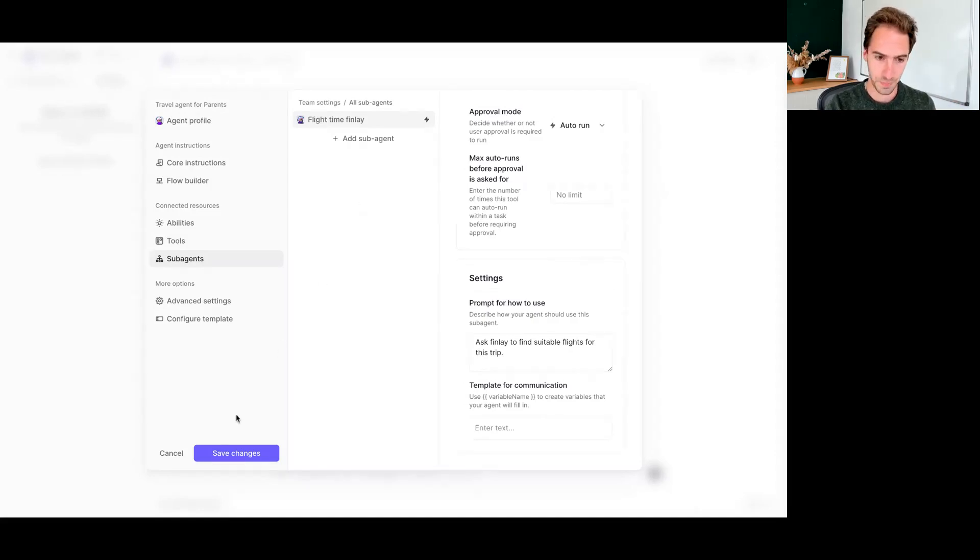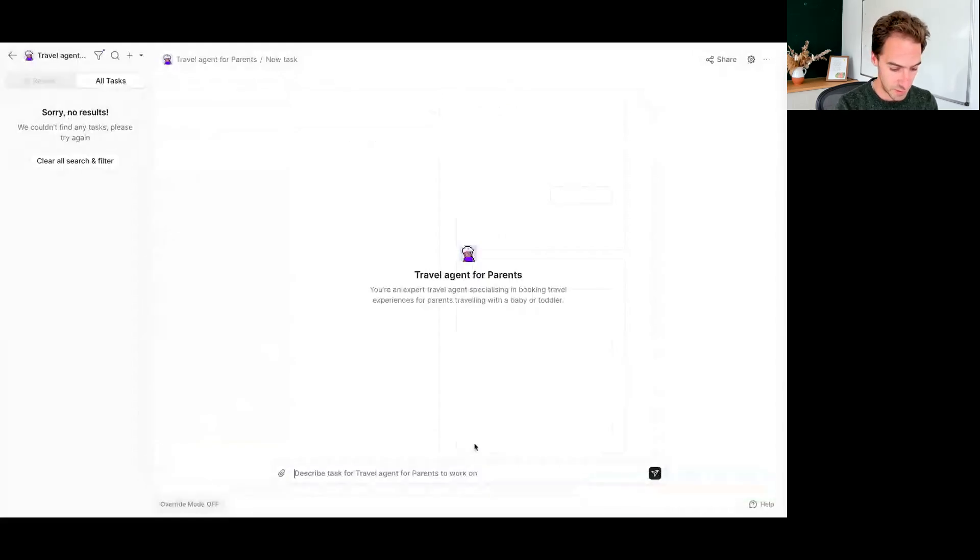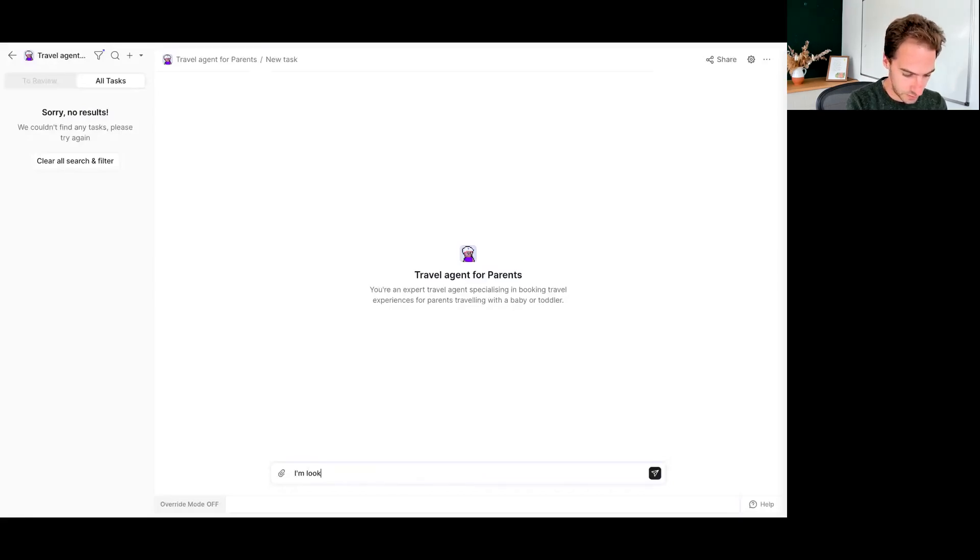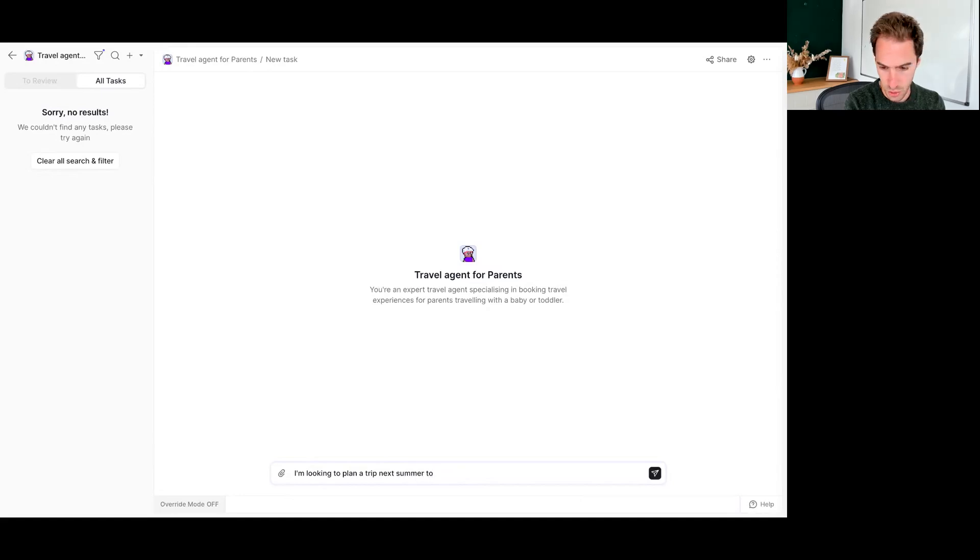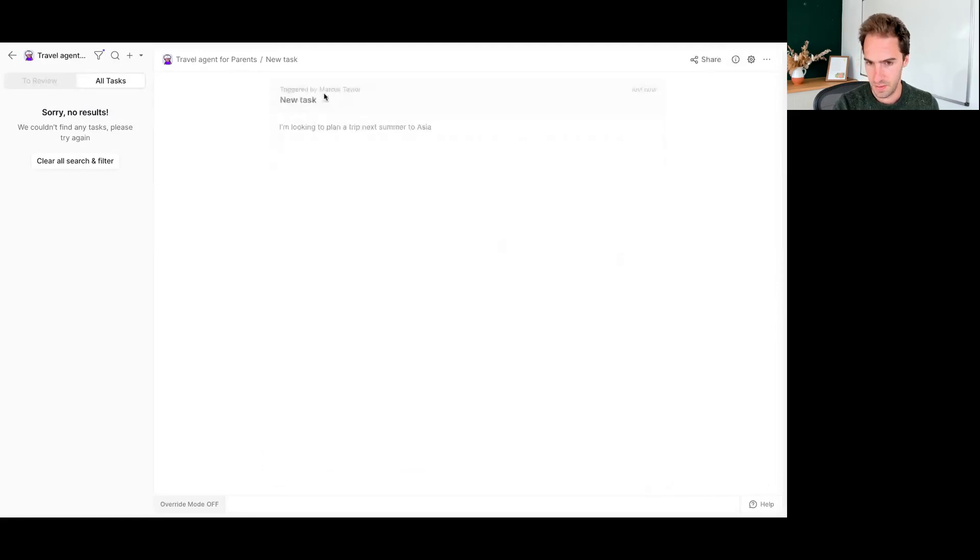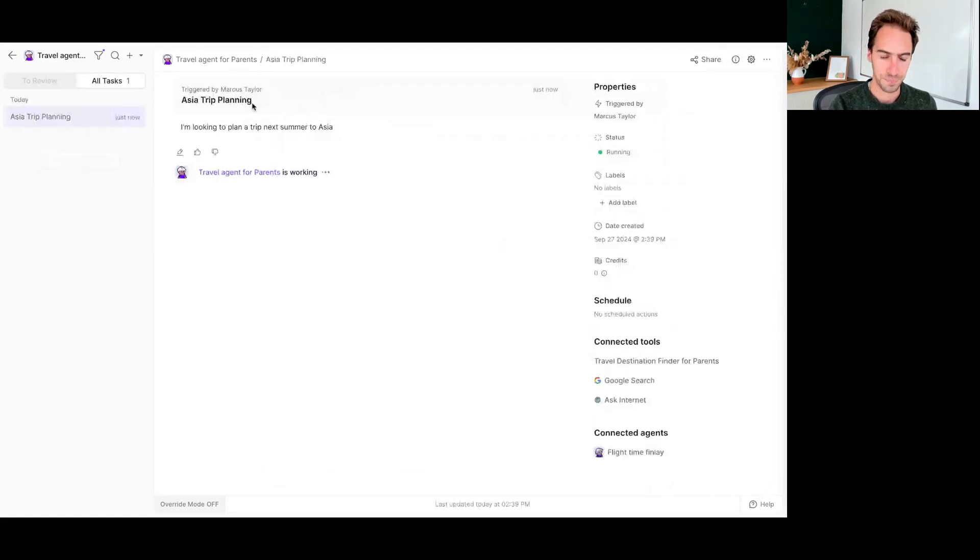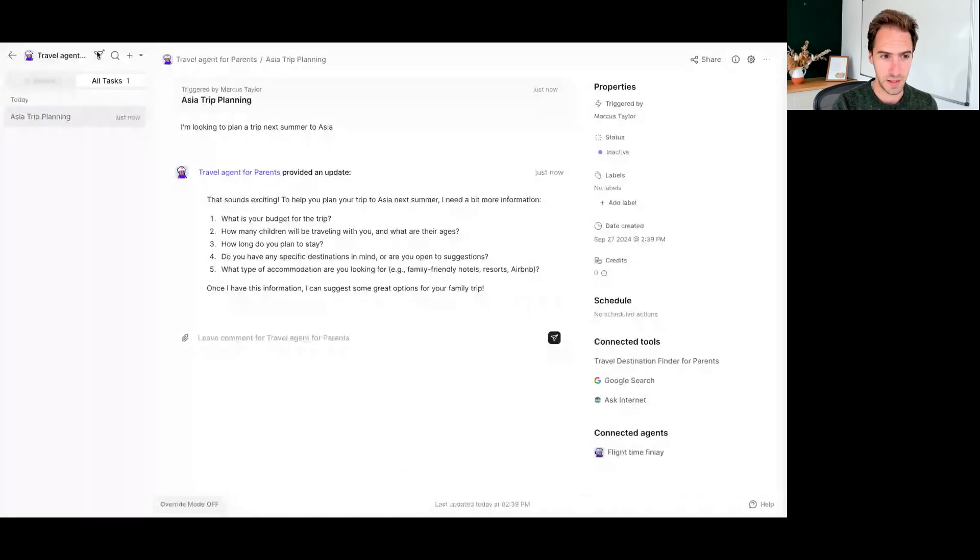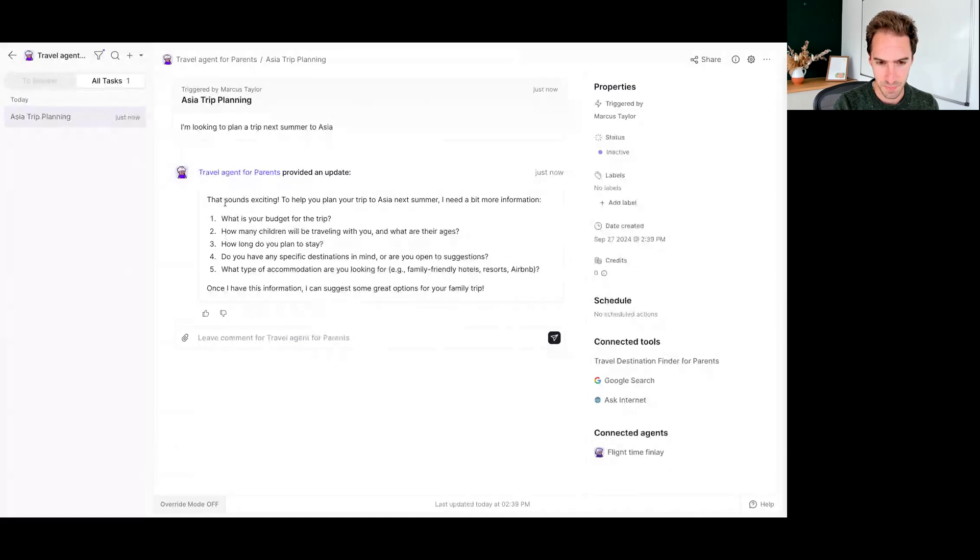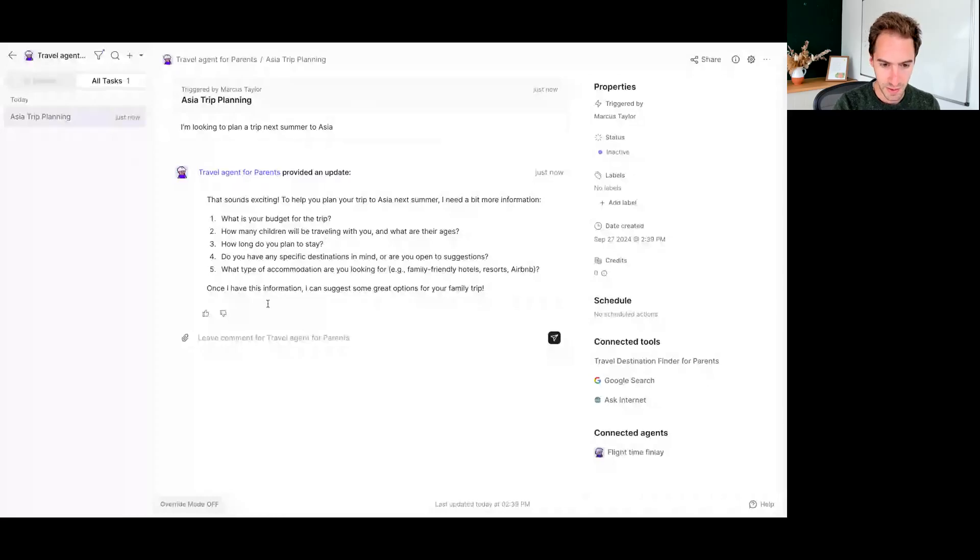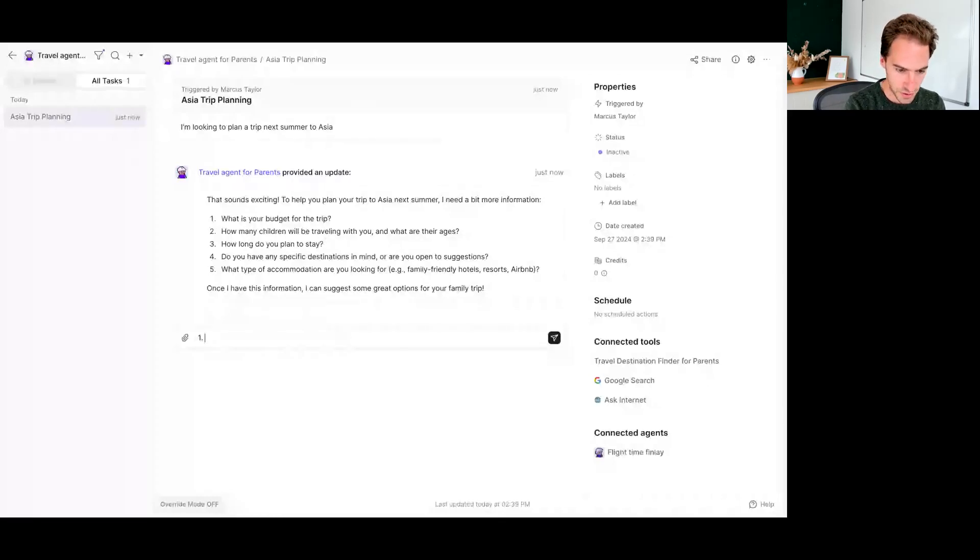So I'm just going to start off running this and then we can sort of talk through and we'll look at the tool in just a moment. So I might say, for example, I'm looking to plan a trip next summer to Asia. Cool. Let's see what it comes back with. So first, this agent is set up to basically try and fill out or get the data for a tool. So you can see it's come back, asked me for a couple of fairly sensible questions, budget, how many children will I be traveling with, what their age is, how long's the trip, et cetera. So I'm going to just go ahead and give them some answers.